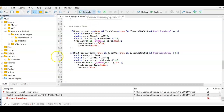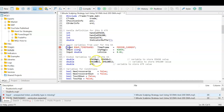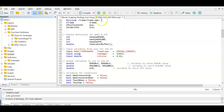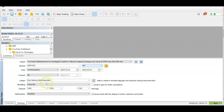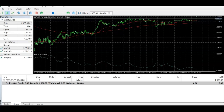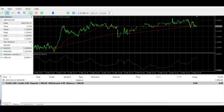Now that we have the full code, let's compile it. We have some errors — the keyword 'input' should be lowercase, so we fix that and compile again. No errors now, so let's go ahead and run it. I'm running it on M1 with the input set to current timeframe and 0.01 lot size.